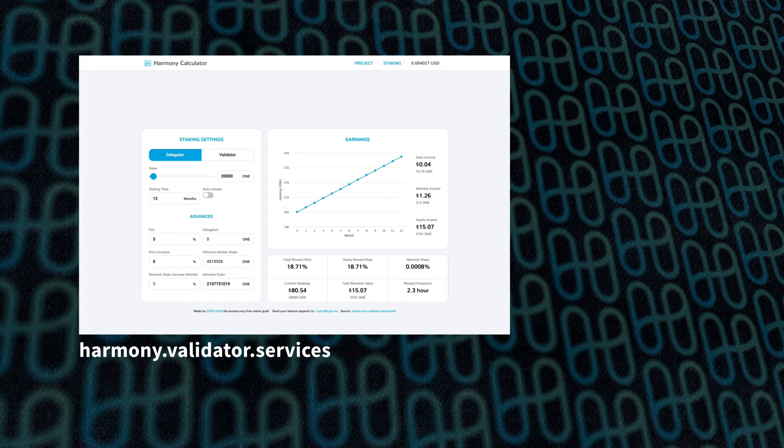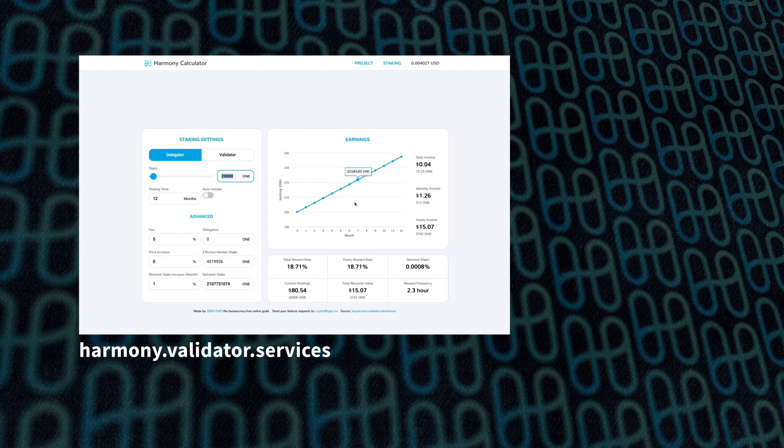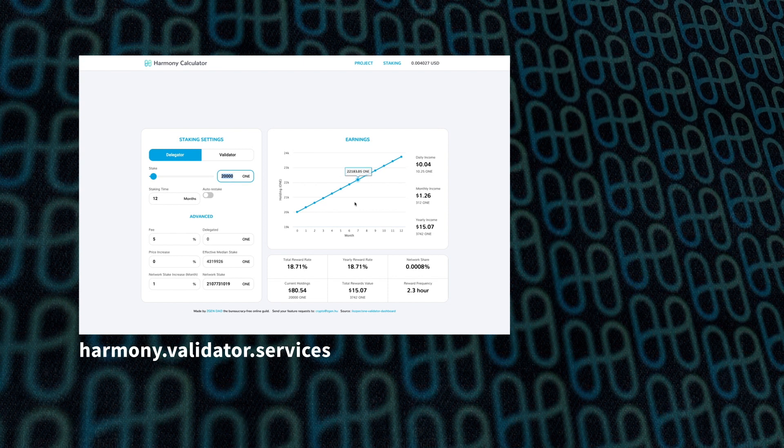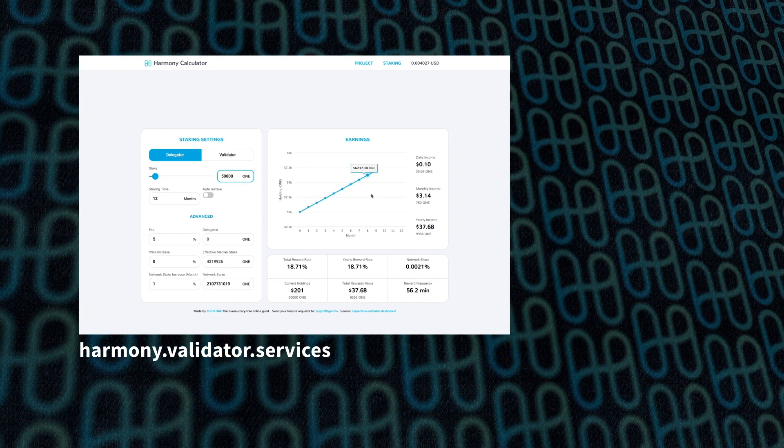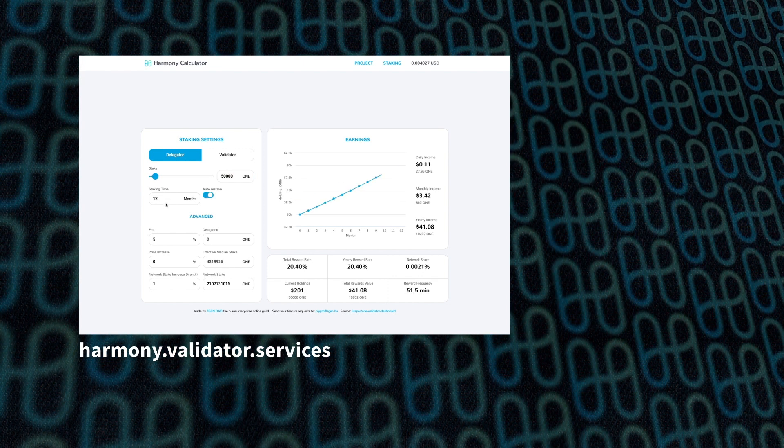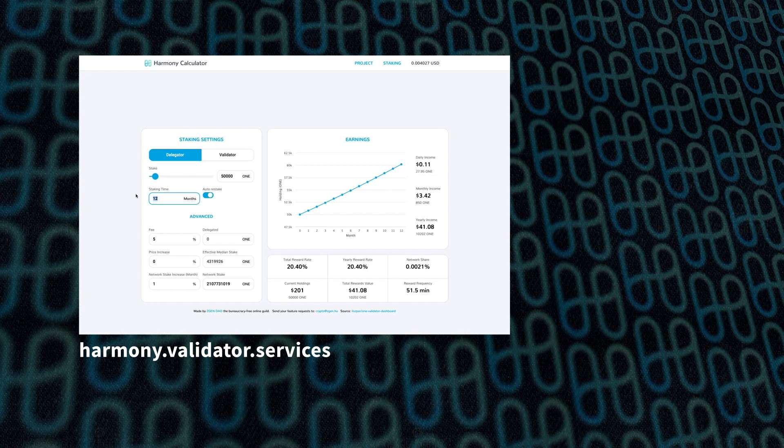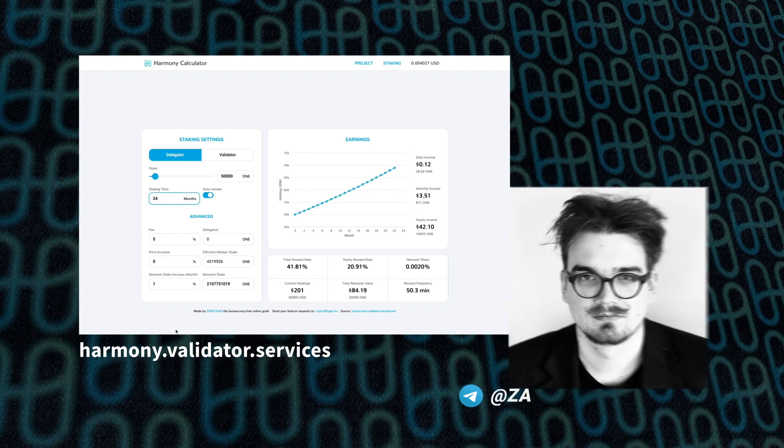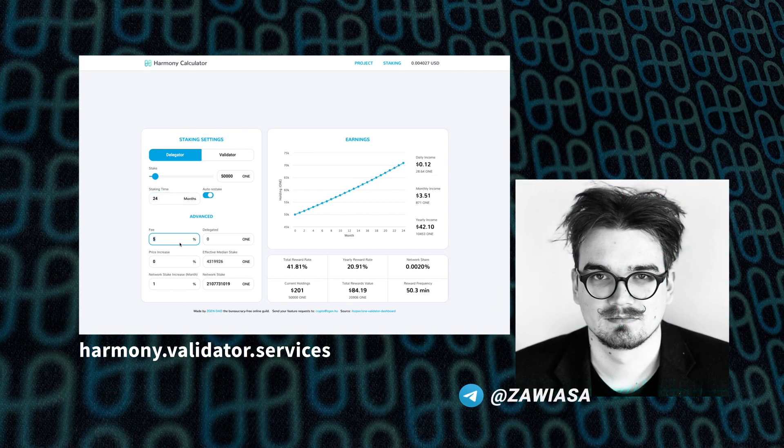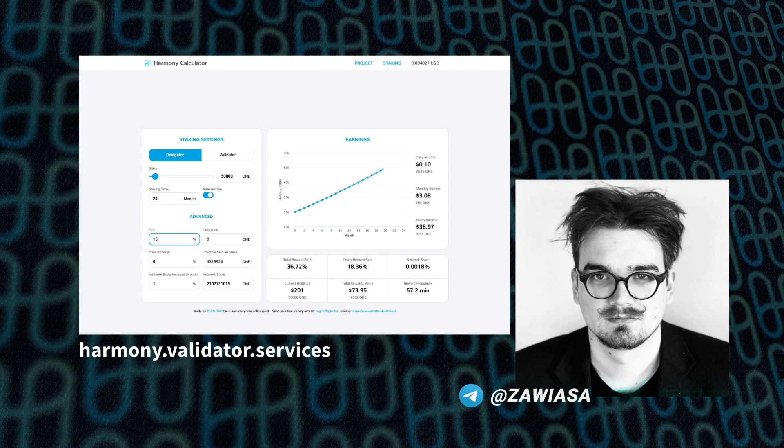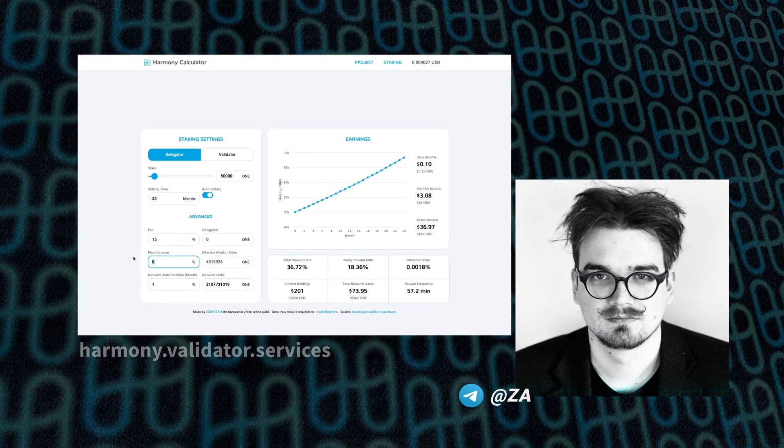Next up is the Harmony Staking Calculator. One of the hardest things to do is figure out what your APY is going to be on the amount that you stake, and the ZGen DAO, led by Robert, has basically built this really elegant staking calculator to help you do that.